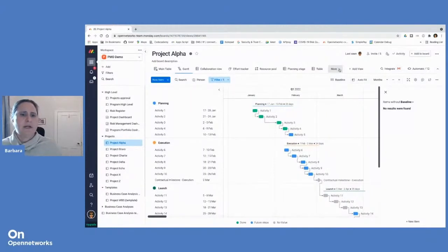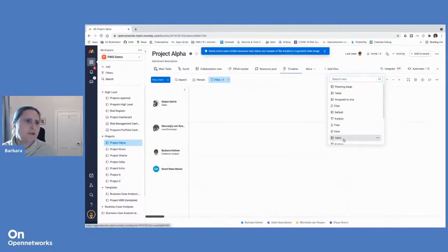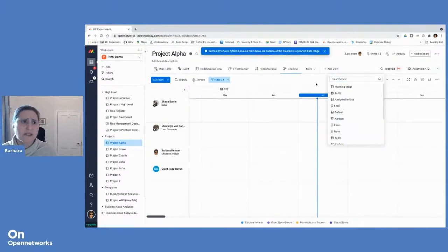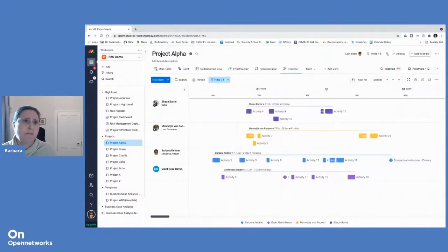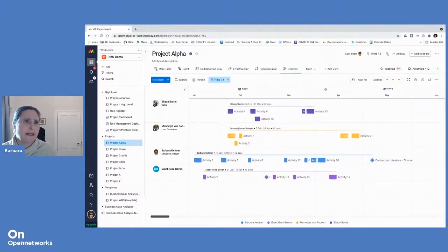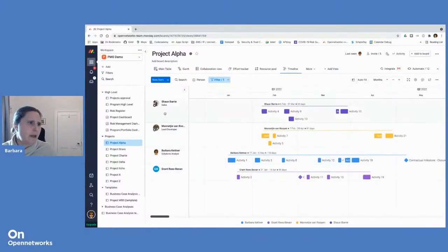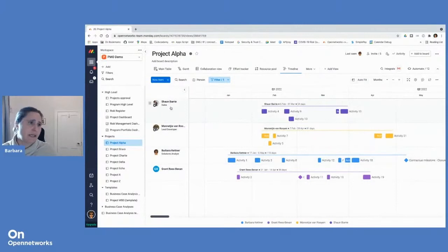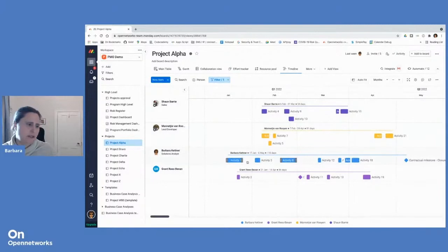Another view that's quite similar to a Gantt view is just a timeline view. In this case, we have again a calendar view of tasks, but split out between the people who are actually allocated to the task, so we can see who is responsible for delivering what and when they should do so.